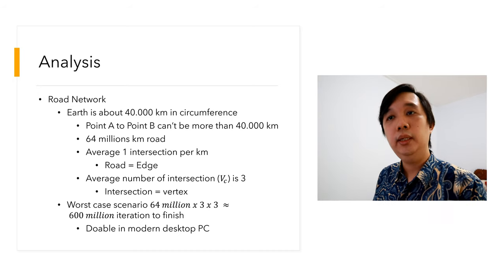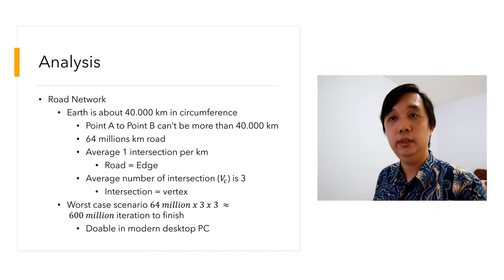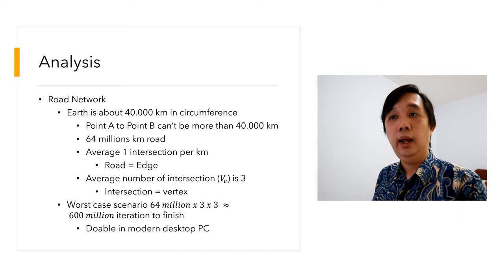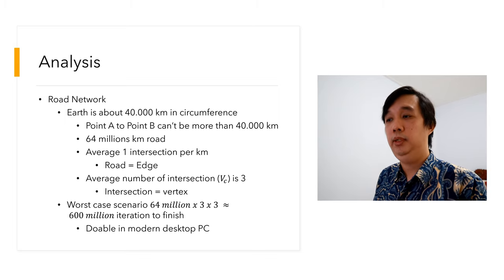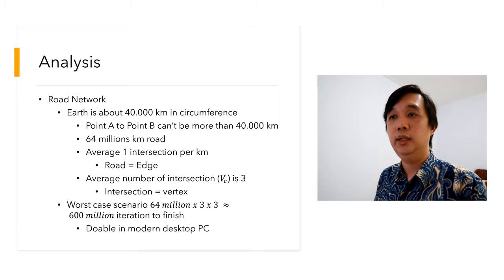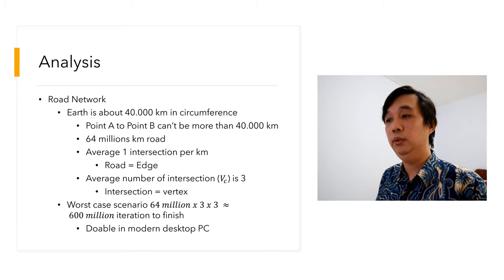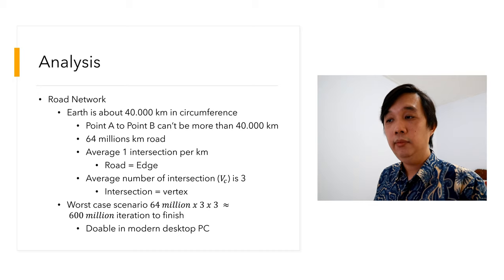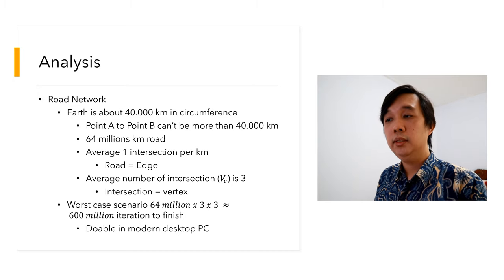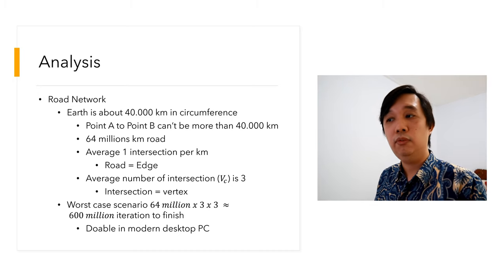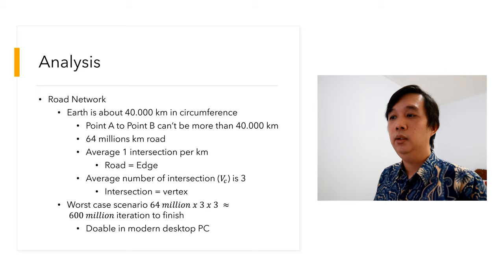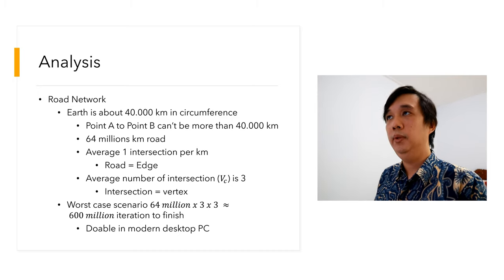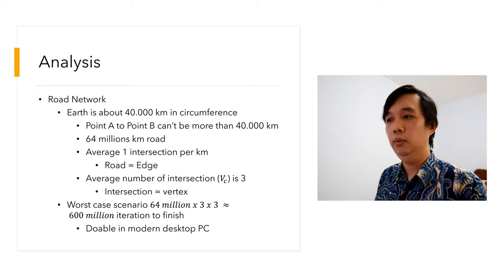For example, for the road network, the Earth is about 40,000 kilometers in circumference. Therefore the distance from point A to point B cannot be more than 40,000. Actually 20,000 is a good approximate, but to be safe, just multiply by two. And then we have 64 million kilometers of road on this planet.